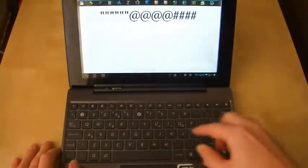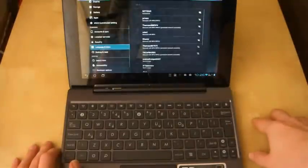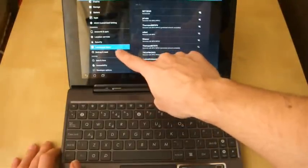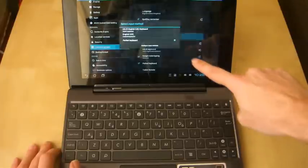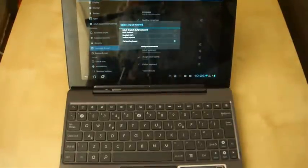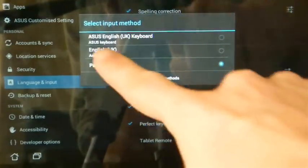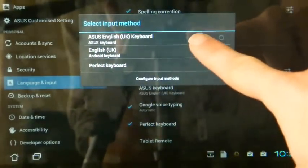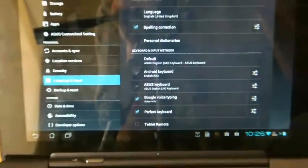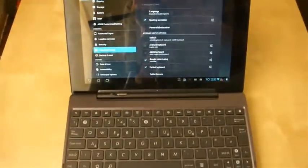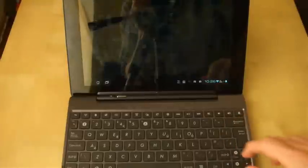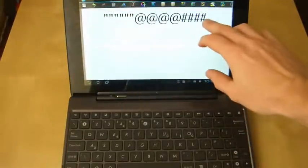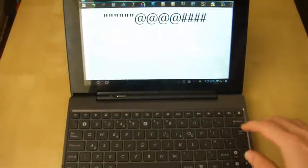There is a solution however, and a very simple one. If you go to the settings, language and inputs, and then choose your default keyboard, you can see that I have an option for the Asus English UK keyboard. So if I select that, scroll back out on my camera, and then switch back to the application.